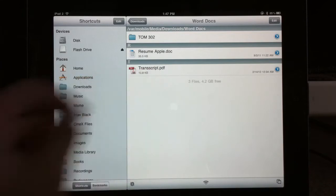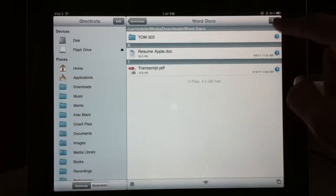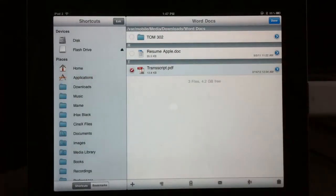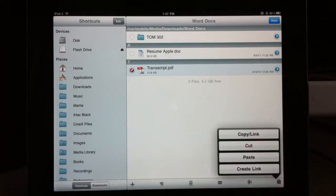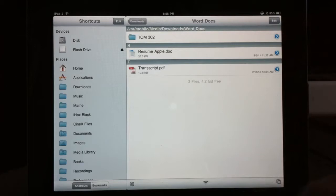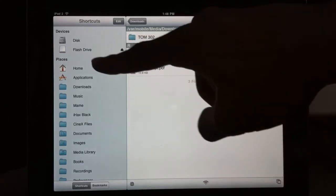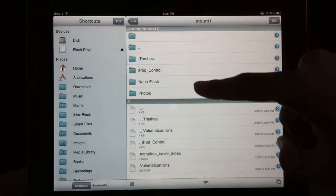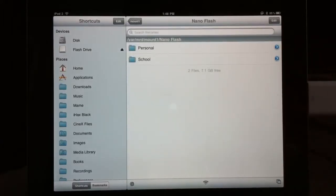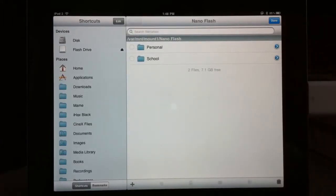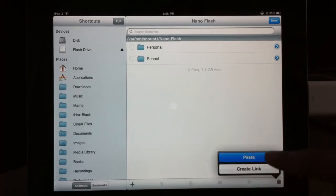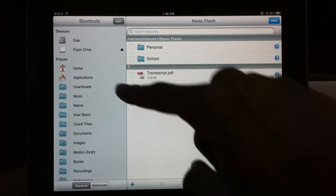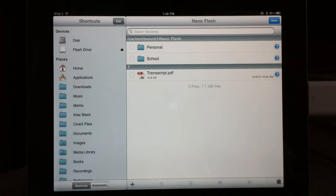Alright, let's just grab this transcript. And I'm going to press copy because I don't want it to disappear off my iPad forever. I'm going to go ahead and put it on the flash drive. Or on my Nano, I guess. Go ahead and press edit and then paste. So right now it's inside my Nano.